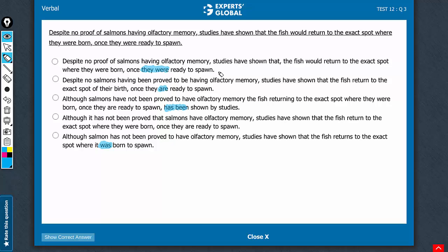Answer choice A uses simple past tense, this can be avoided. Answer choice B can stay. Answer choice C uses present perfect continuous tense, this should be eliminated. Answer choice D can stay. Answer choice E uses simple past tense, this can also be eliminated.